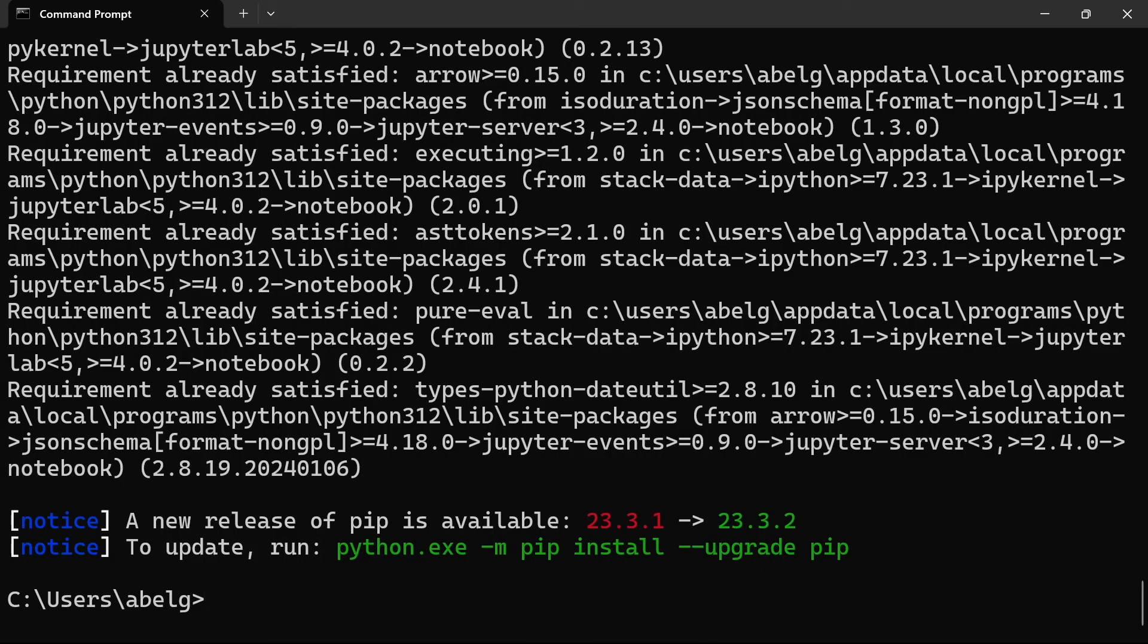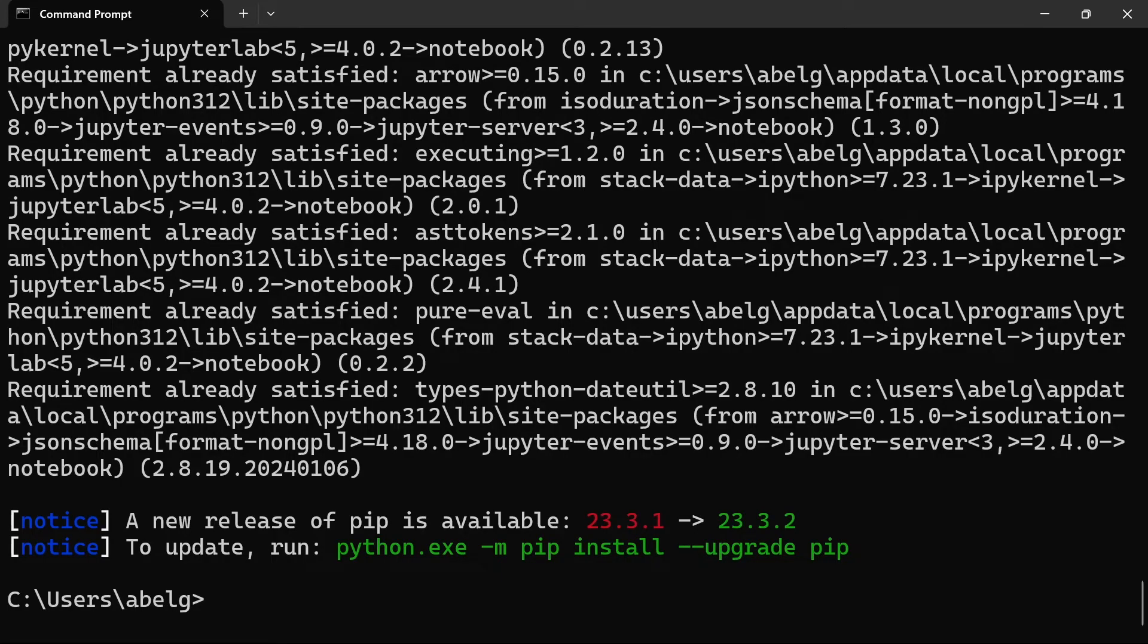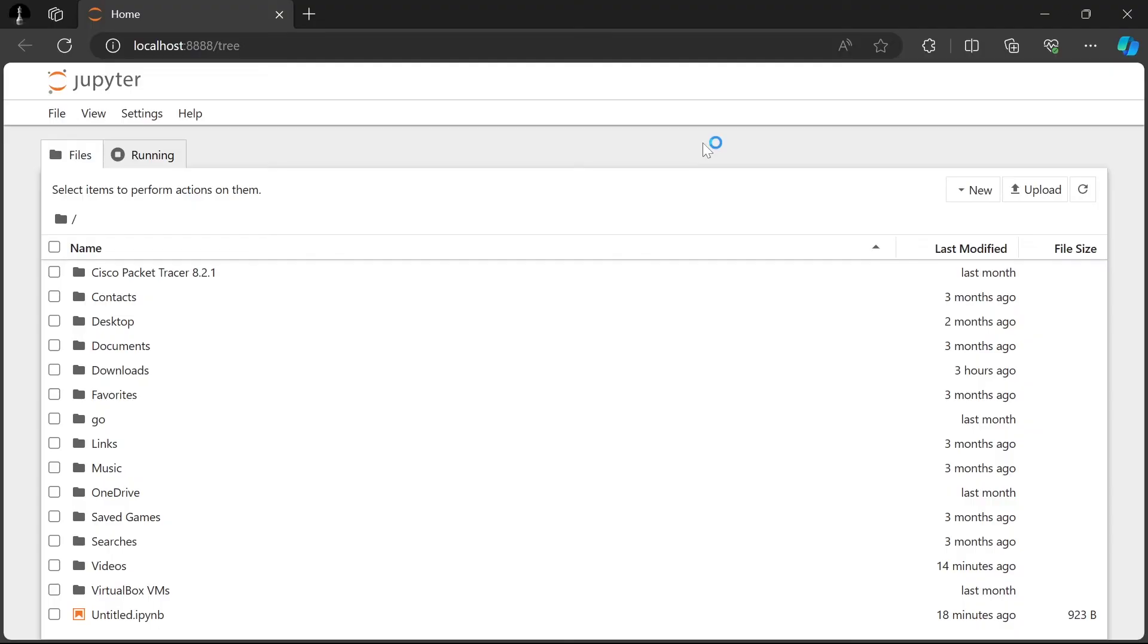And once the installation is finished in order to launch Jupyter Notebook you're going to run the command jupyter notebook and press enter. This is going to open Jupyter Notebook on your local machine which you can verify by looking at the link which says localhost that means it's running on your local machine.